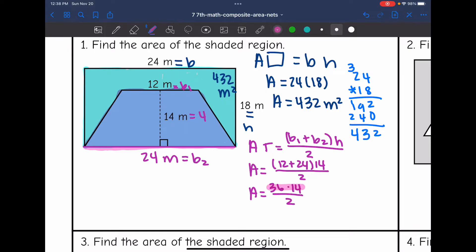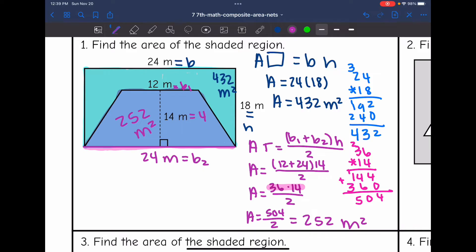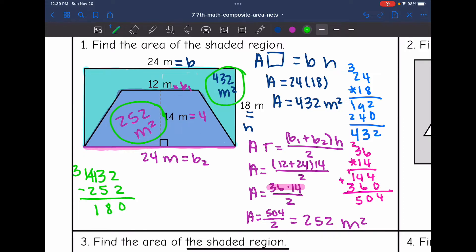So to find the area of the trapezoid, I do 36 times 14, which is 504, then divide by 2. 504 divided by 2 is 252, so the area of the trapezoid is 252 meters squared. To find the area of the shaded region, I do 432 minus 252, and I get 180 meters squared.